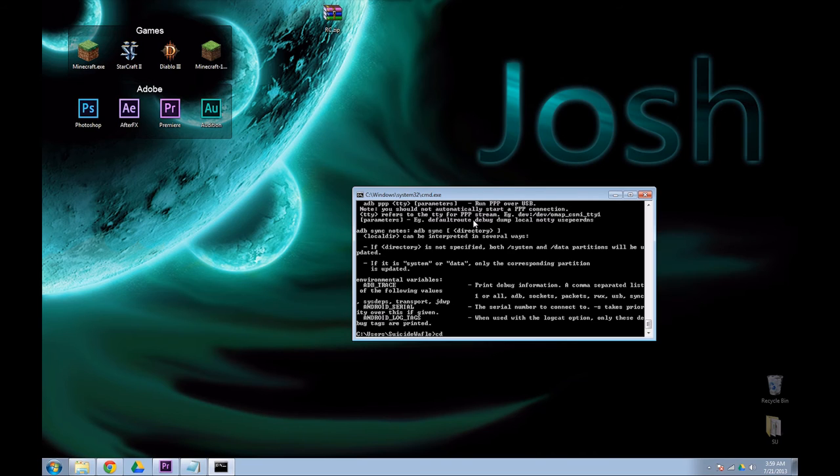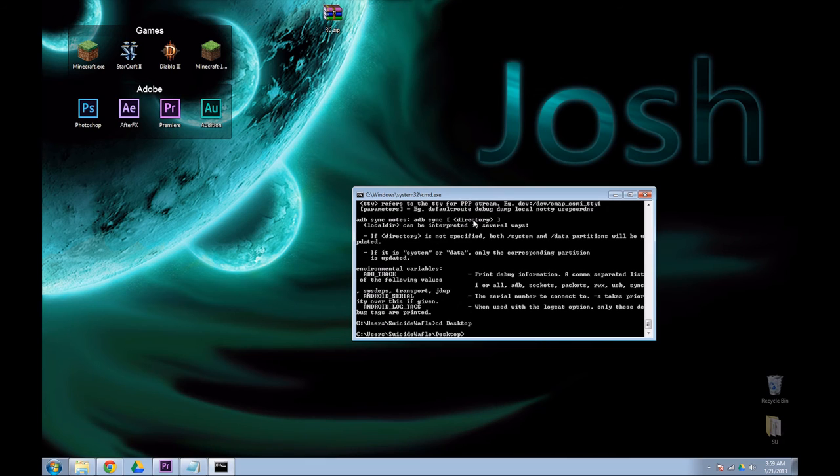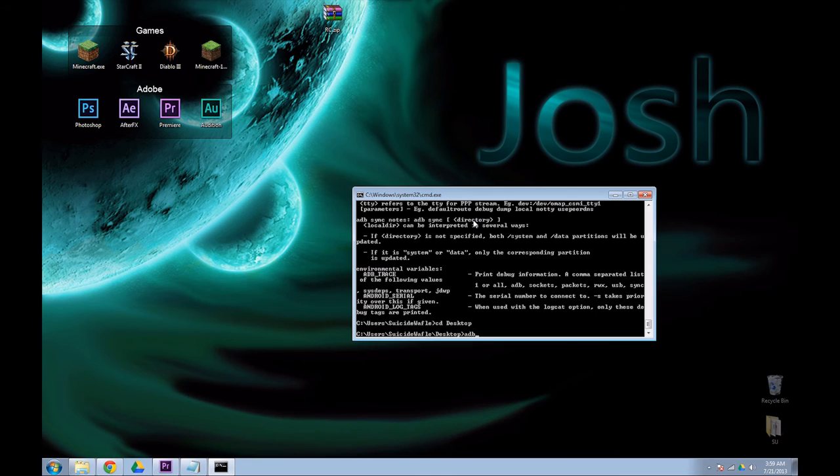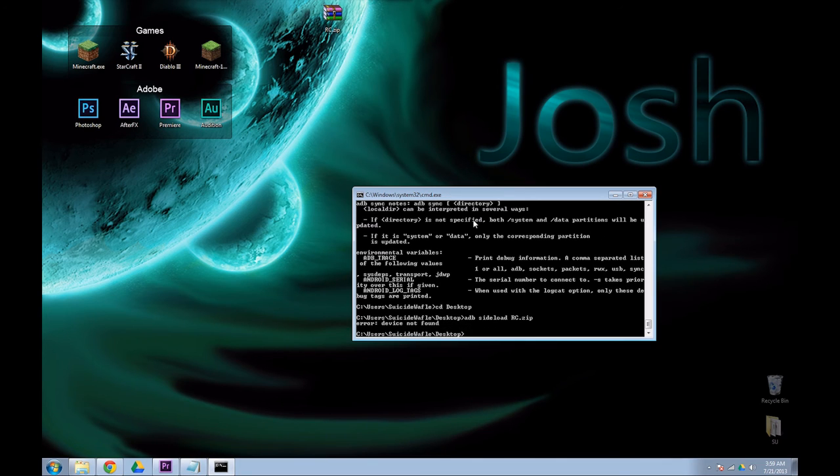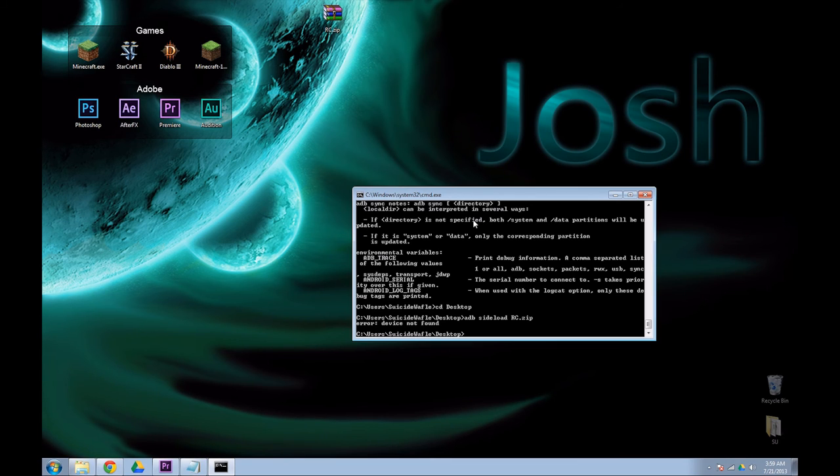Mine is on the desktop so I'm just going to do CD desktop. Now, I'm going to type ADB sideload RC.zip. Do not forget the .zip or it will not know how to open it. As soon as that's typed in, you hit enter. It will attempt to send the packet to the OUYA. Mine will not work because I do not have an OUYA powered on.